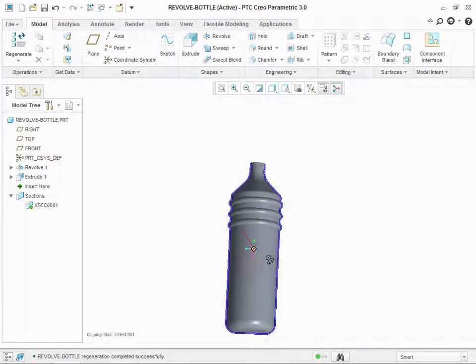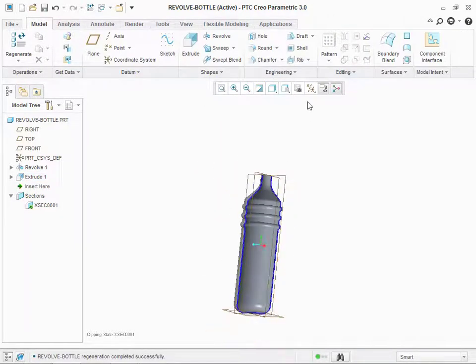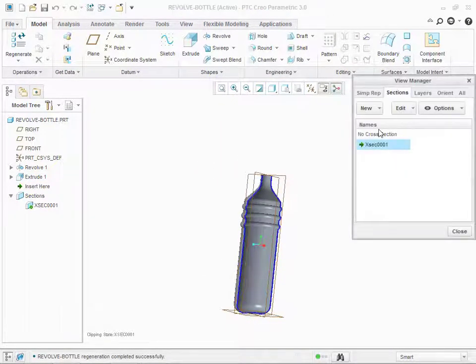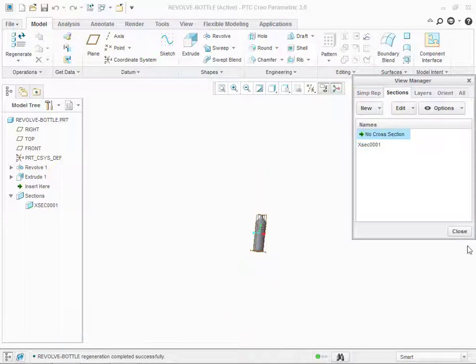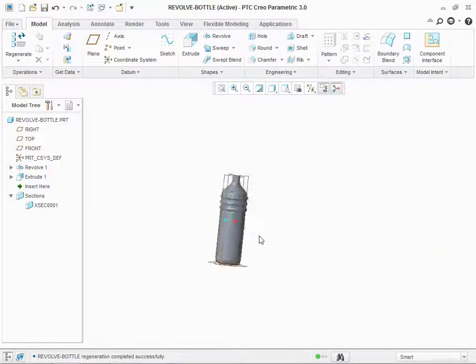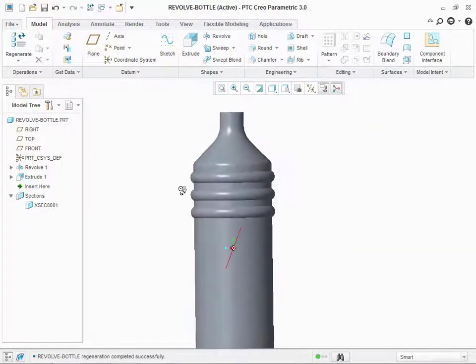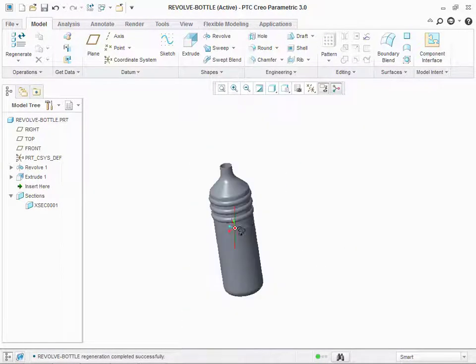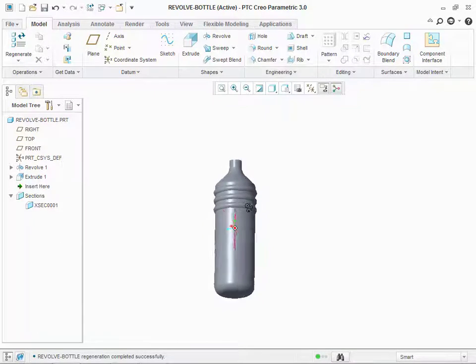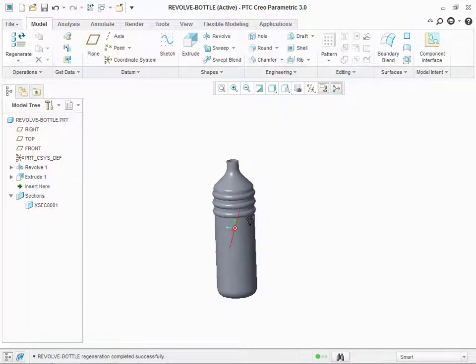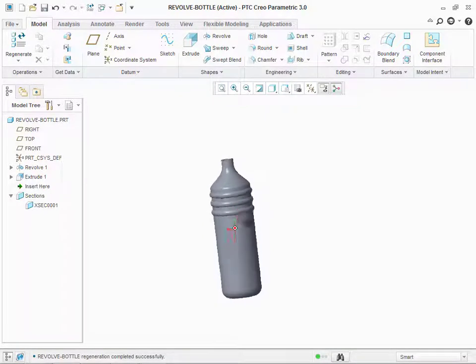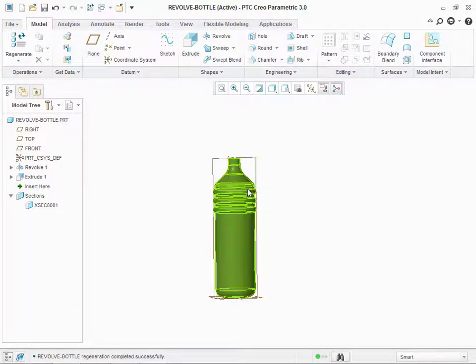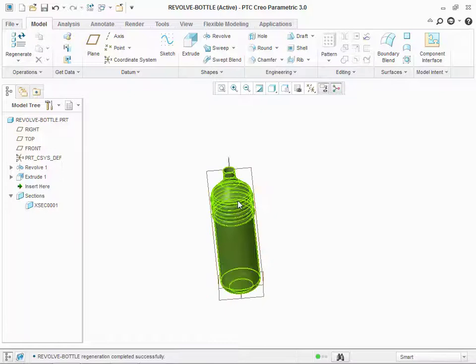Now, you can see your bottle is ready. It is hollow from inside. And we can use it. I hope you will understand how to draw a bottle or a round object using revolve command.